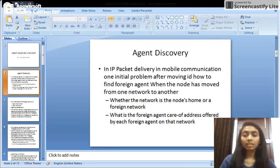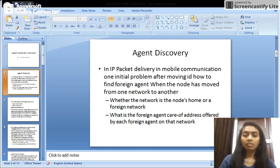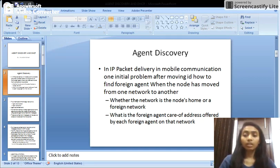The mobile node resides in a network called the home network, and the home network has a home agent, which is a device that gives information about all the mobile nodes residing in that particular network. When the mobile node moves from the home network to another network, it requests a foreign agent to let it into the network and provide a host ID of the network, which is called the care-of address.